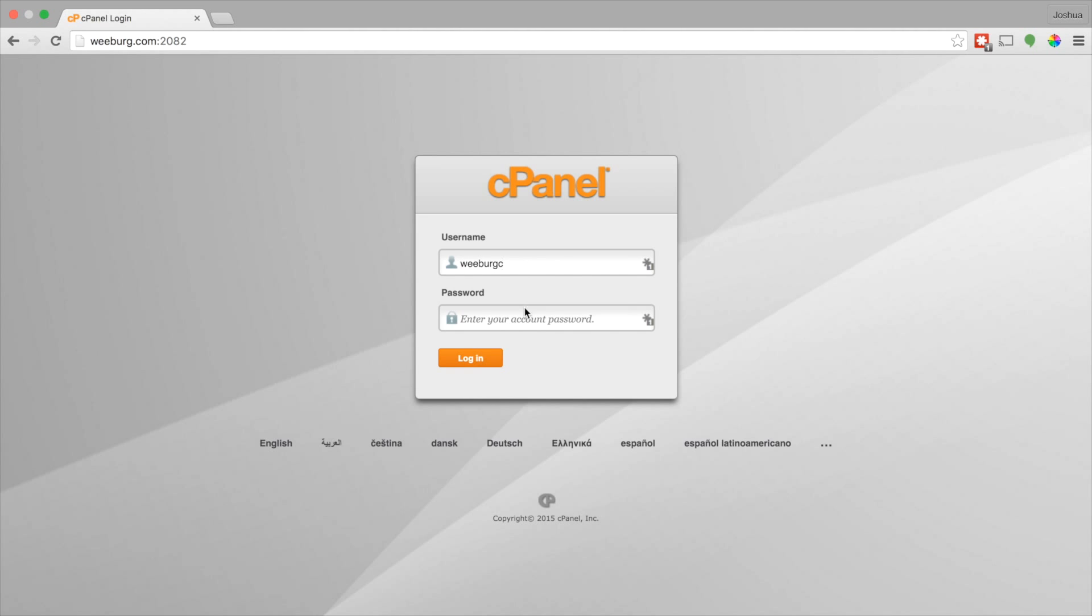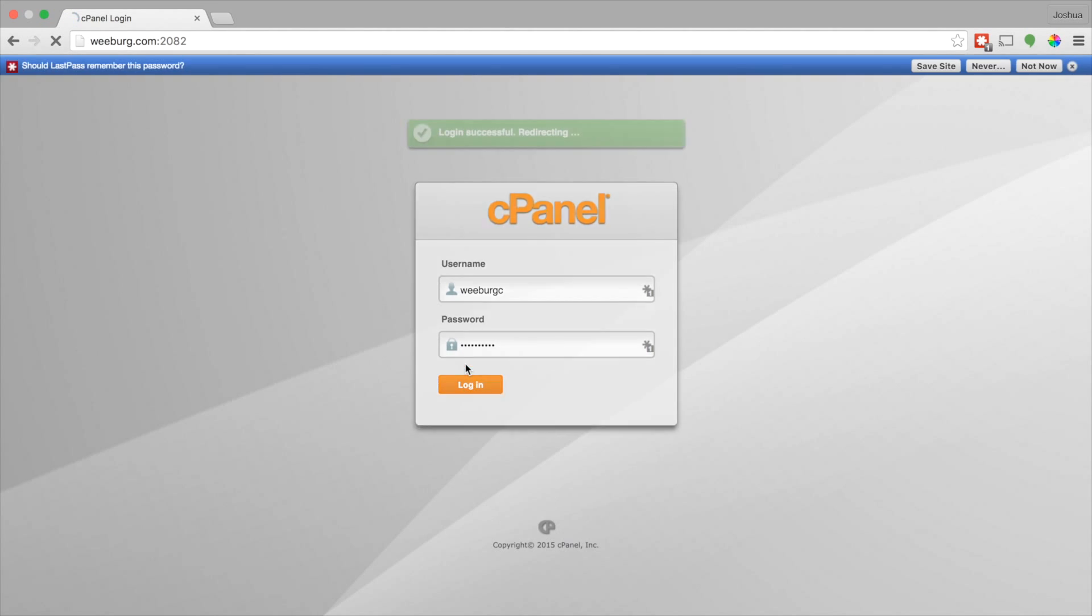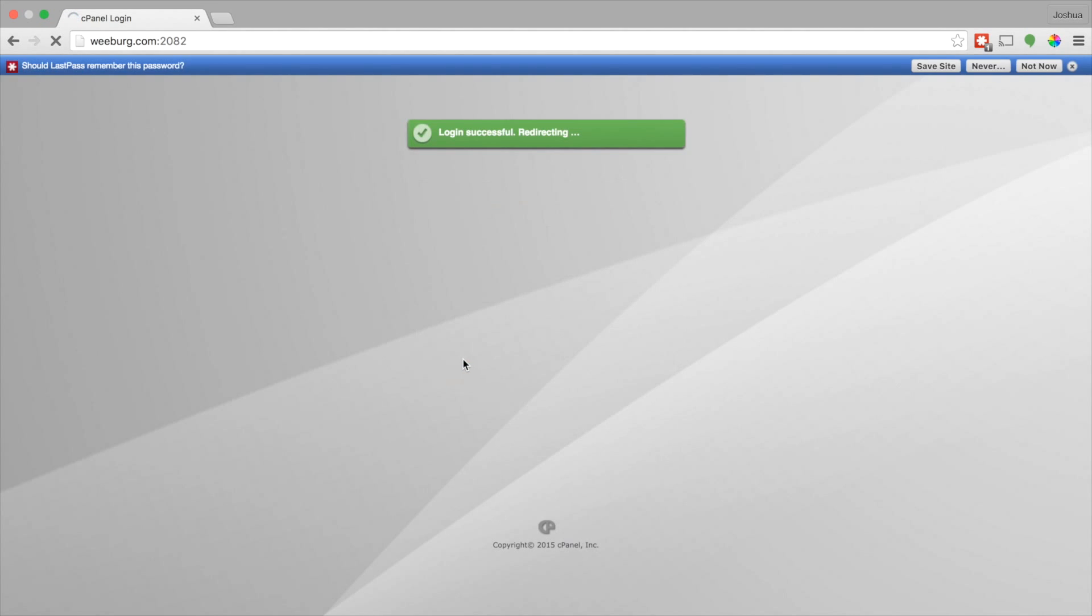Alright, next I'm just going to go ahead and copy-paste these credentials in here. And once you're in, success.